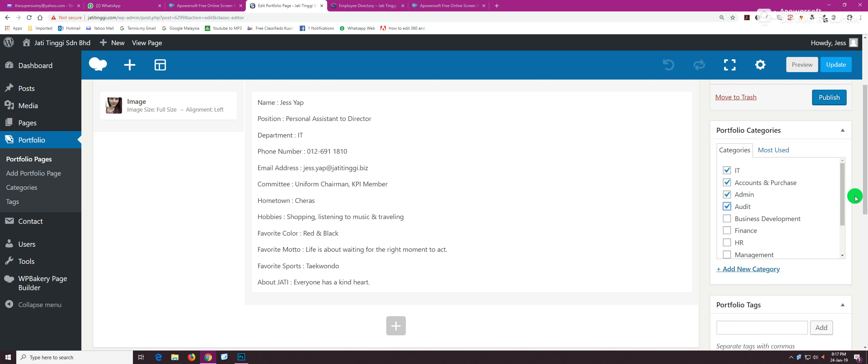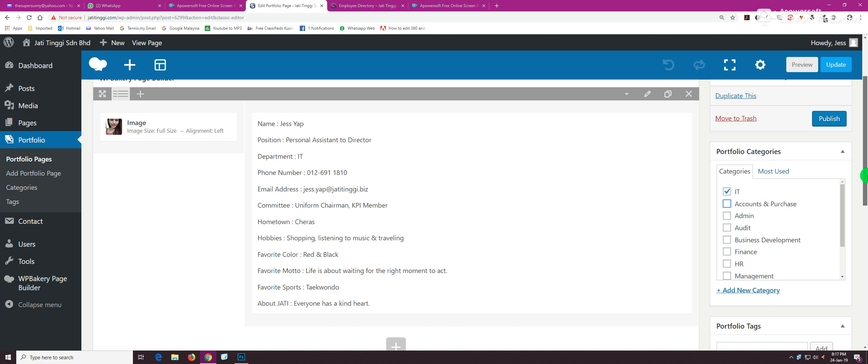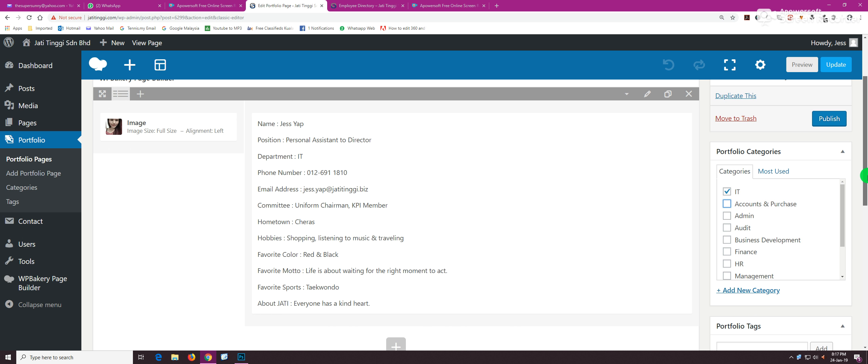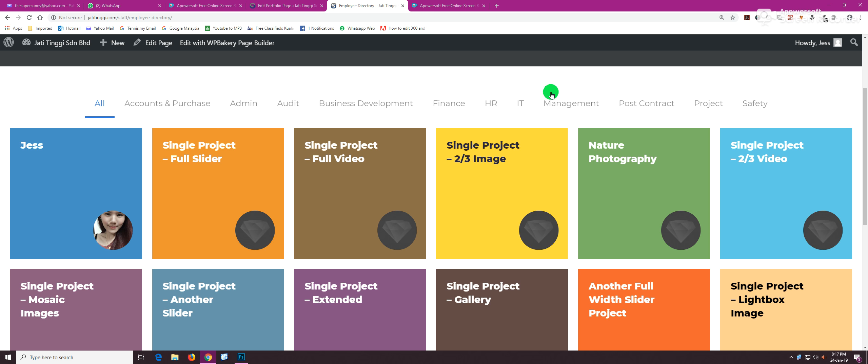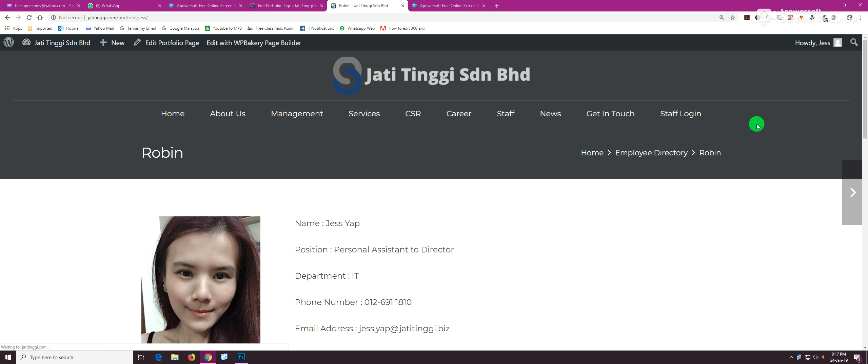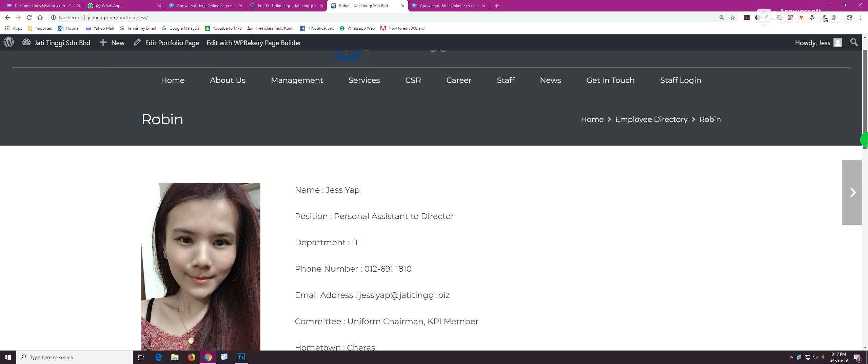On the info of each employee, there's only two things: the details here on the right side. If we go to the front end to have a look and click on Jess, we have a left side photo and the right side details in text format.